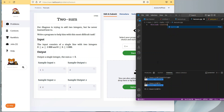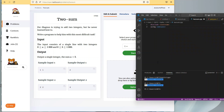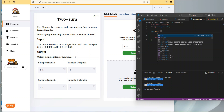Hashtag include iostream, using namespace standard, int main with brackets, add our return zero at the bottom, and then get straight into it. cin both integers.